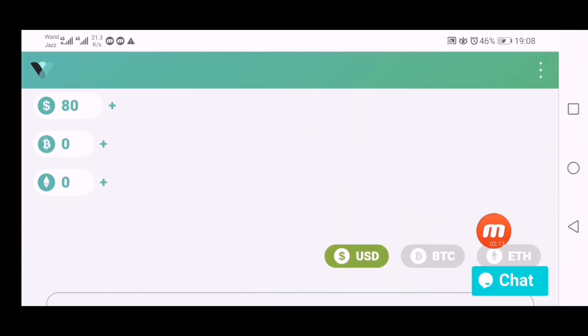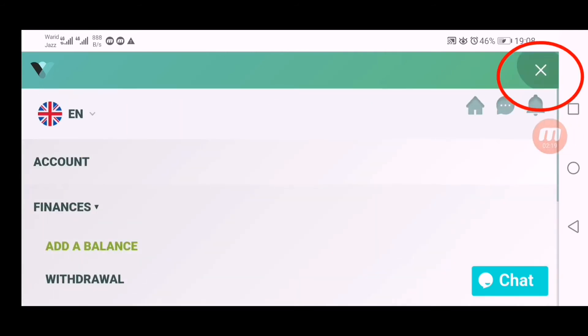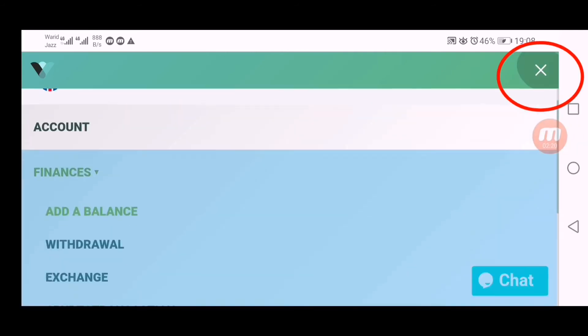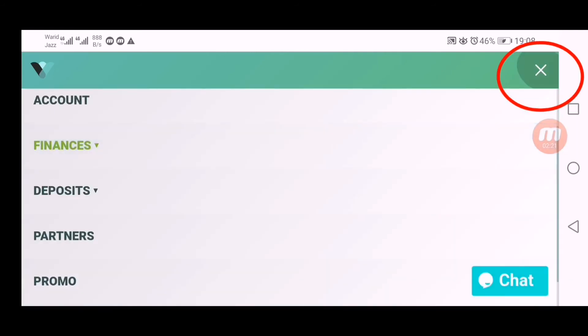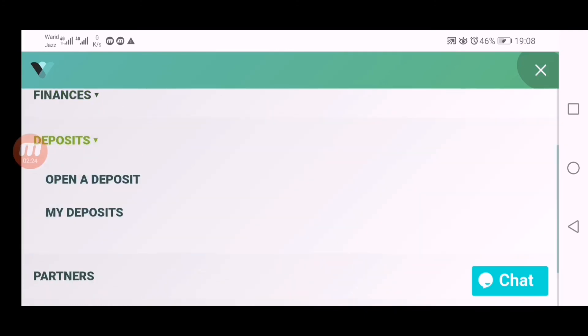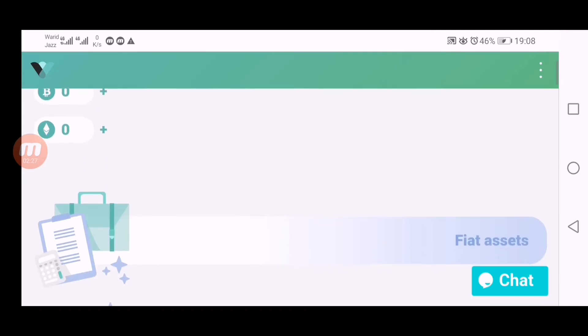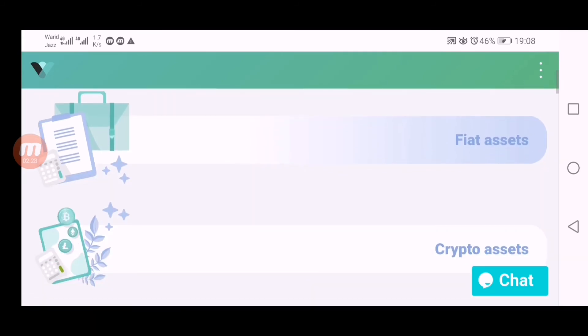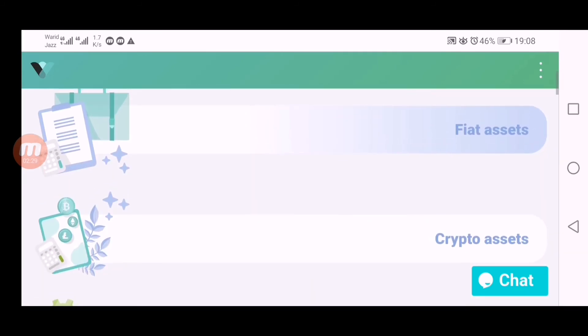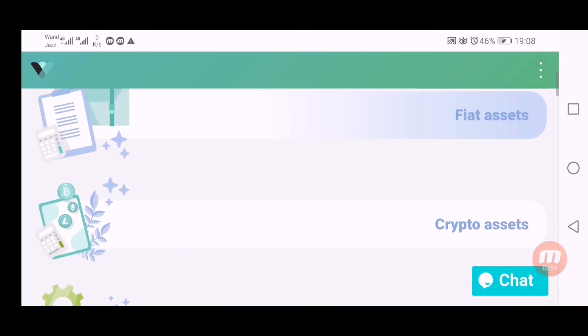Now I have to choose a plan. Click here on these three dots to open your deposit. Go down there and click here on deposit. Click here on open a new deposit because I am going to open my new deposit. It has three types of categories: fiat asset, crypto asset, and industry. I want to deposit in fiat asset.